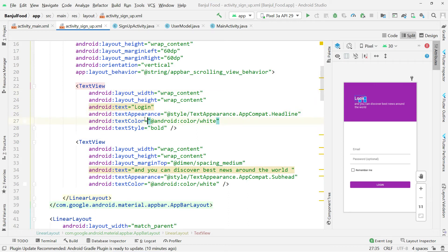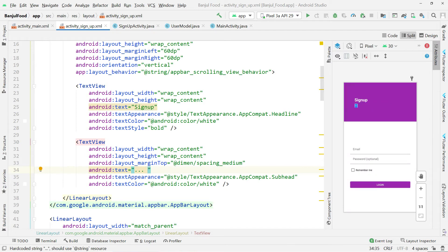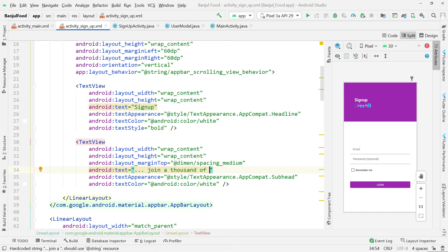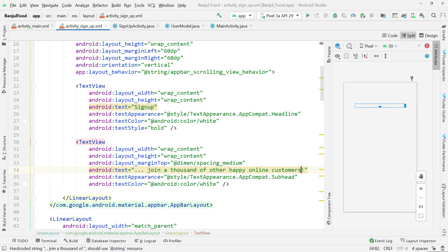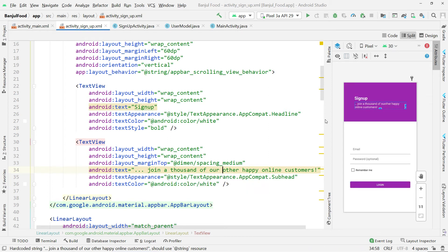I'm going to change this title to 'Sign Up' and then I can put a welcoming message. The tagline I've written is: 'Join a thousand of our other happy online customers.' That is our tagline — you can also create your own. You can also put a logo there if you want.